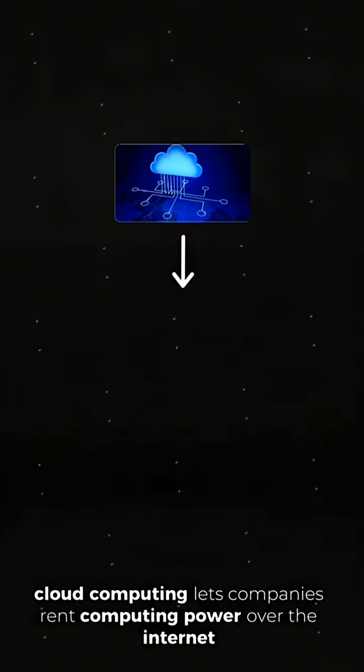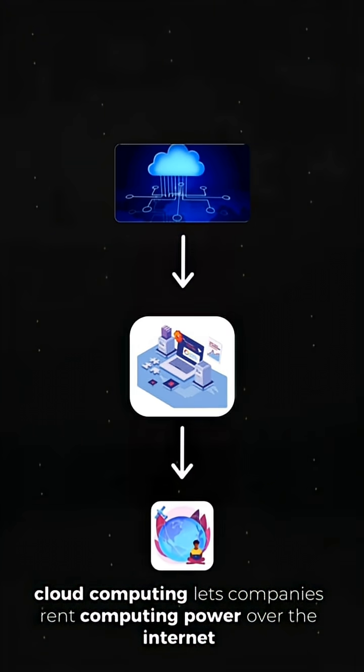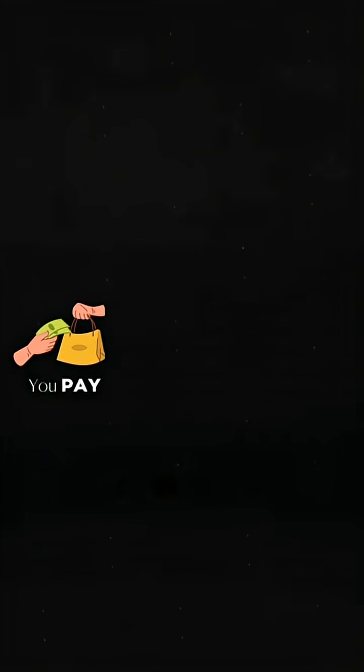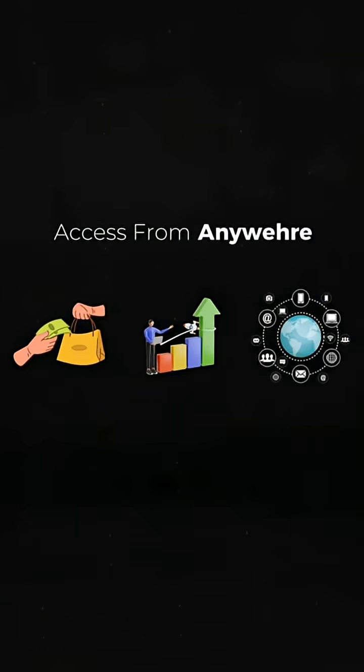Cloud computing lets companies rent computing power over the internet instead of owning physical servers. You pay for what you use, scale instantly, and access everything from anywhere.